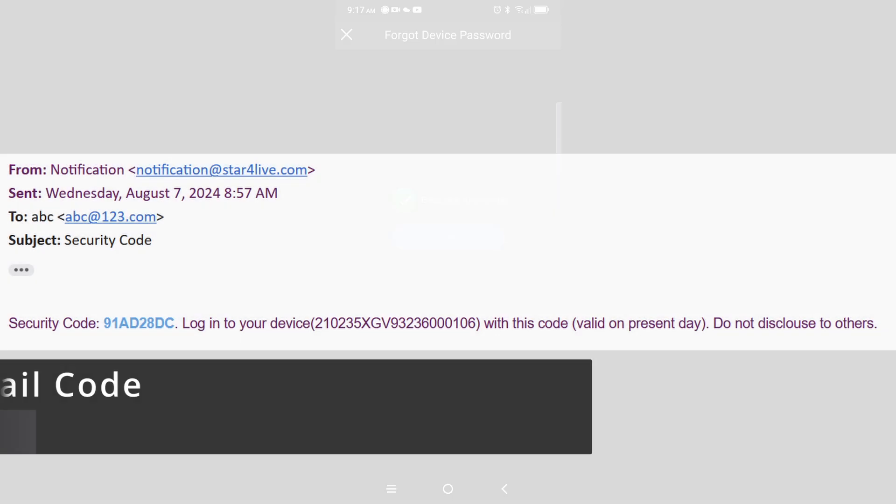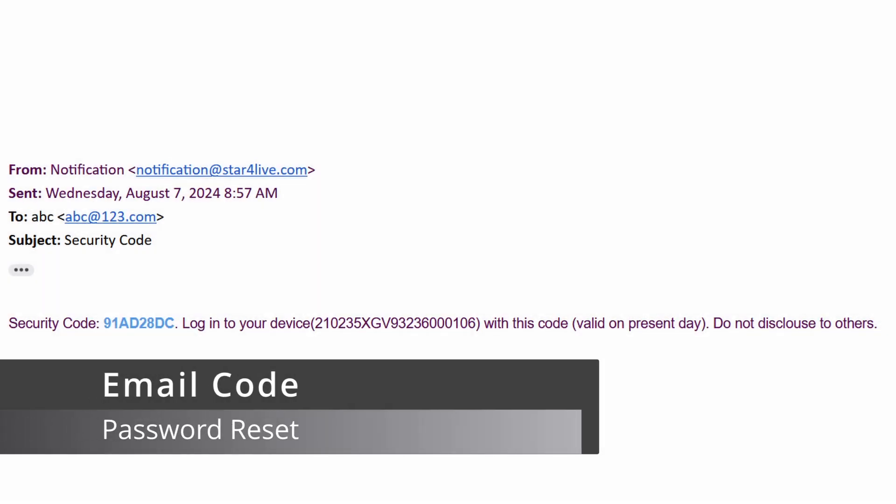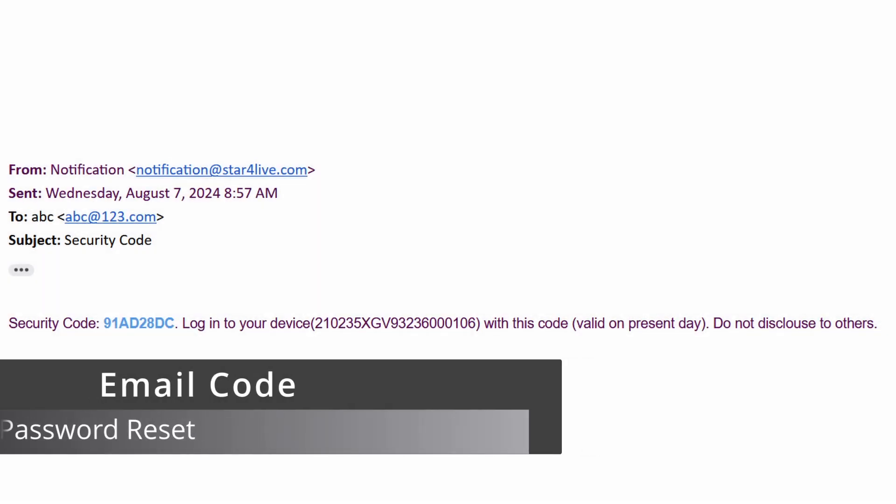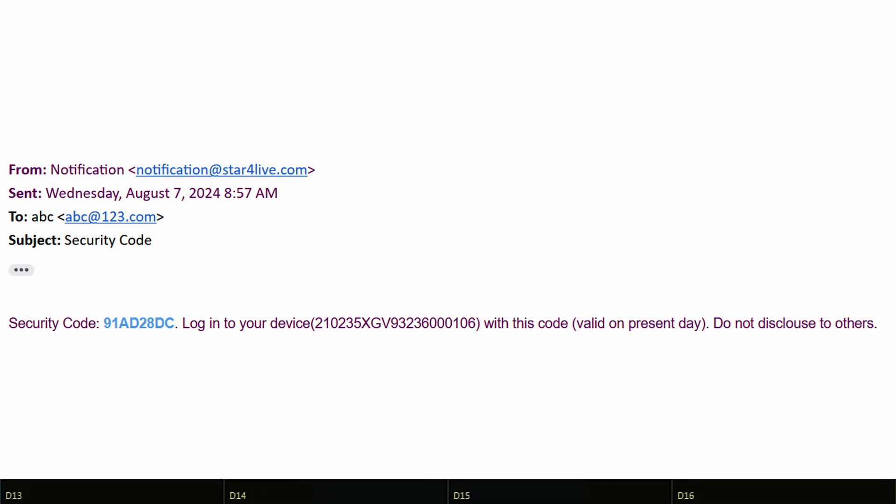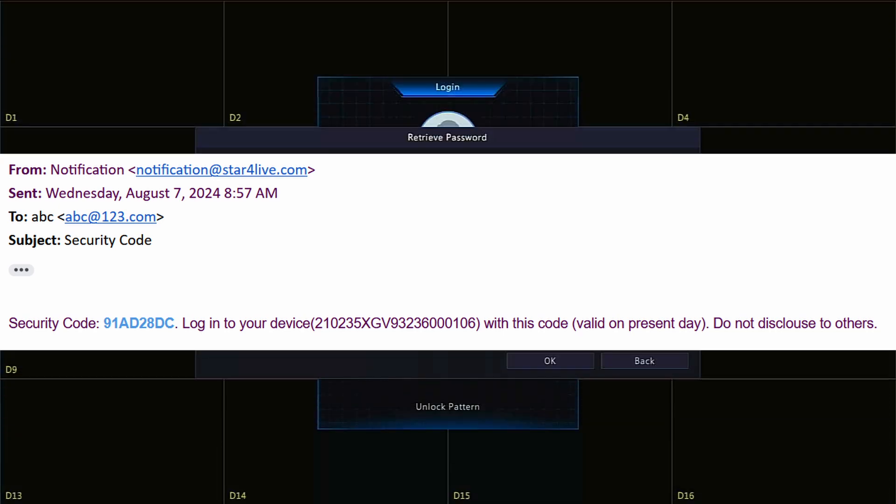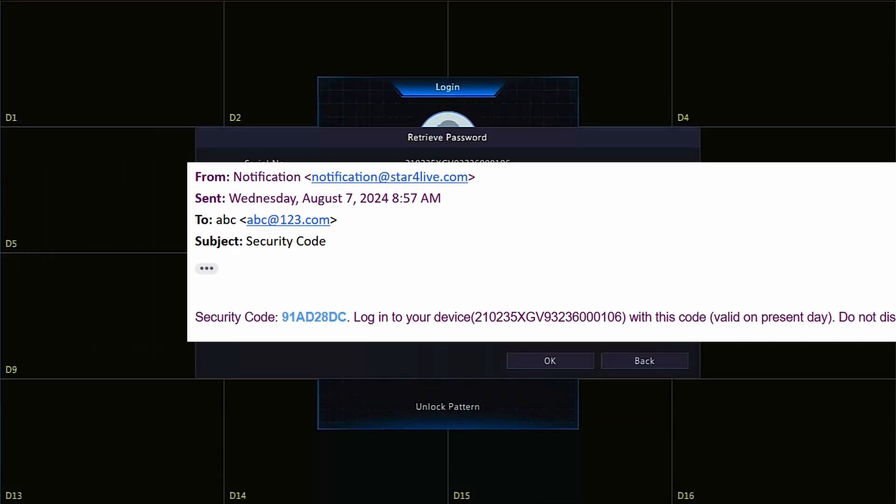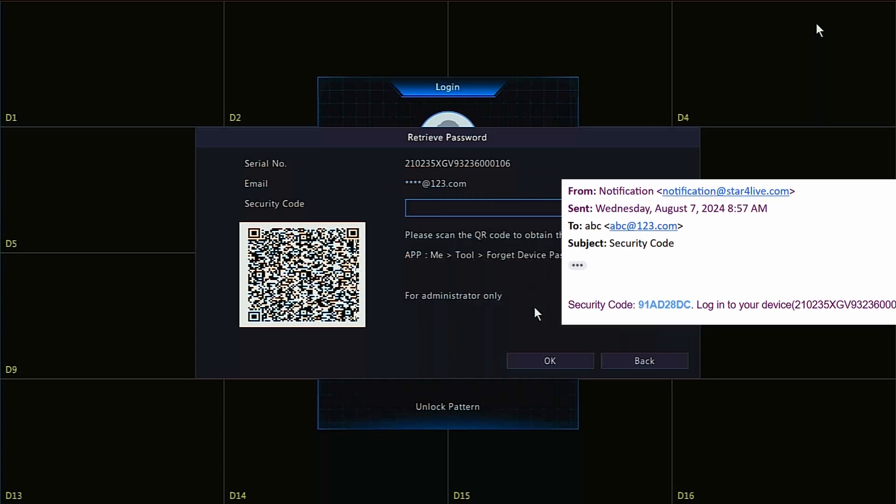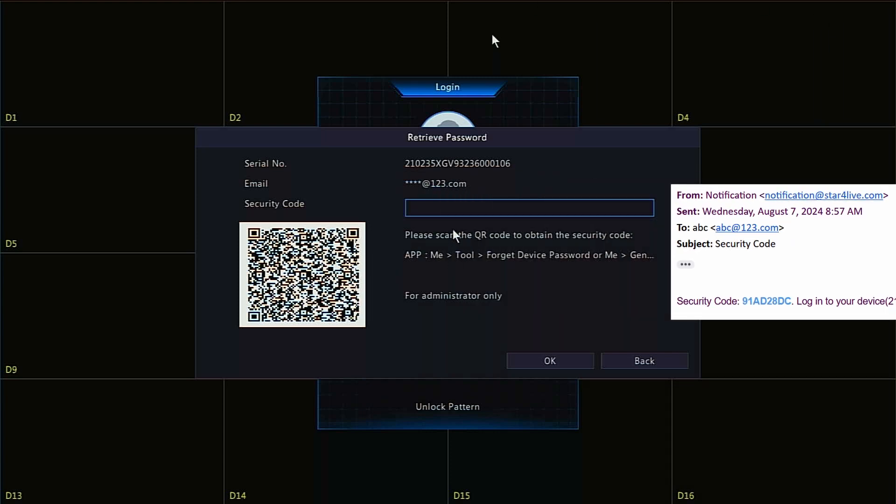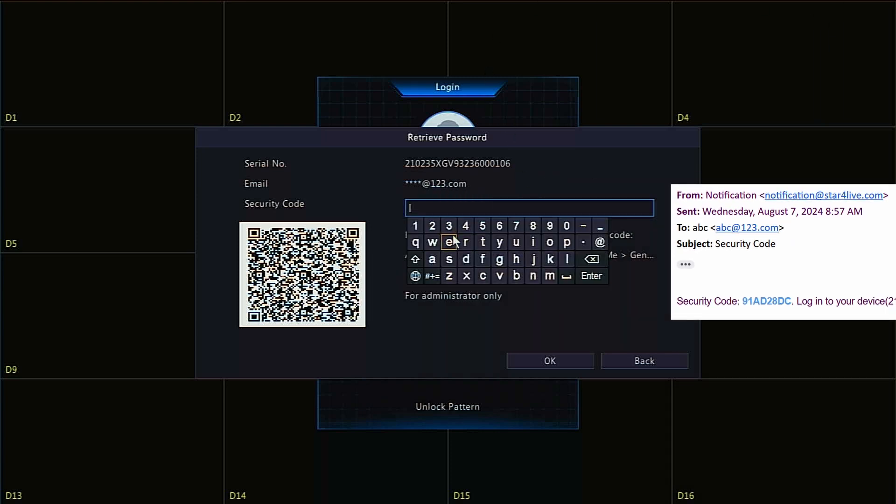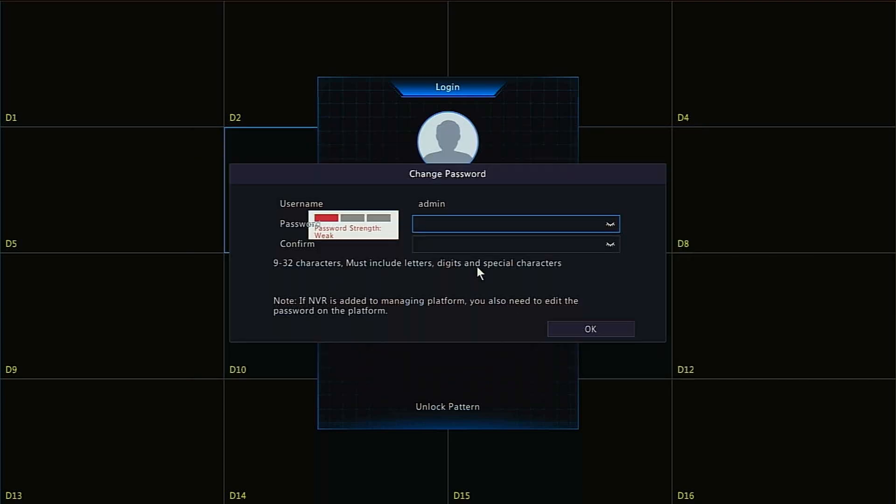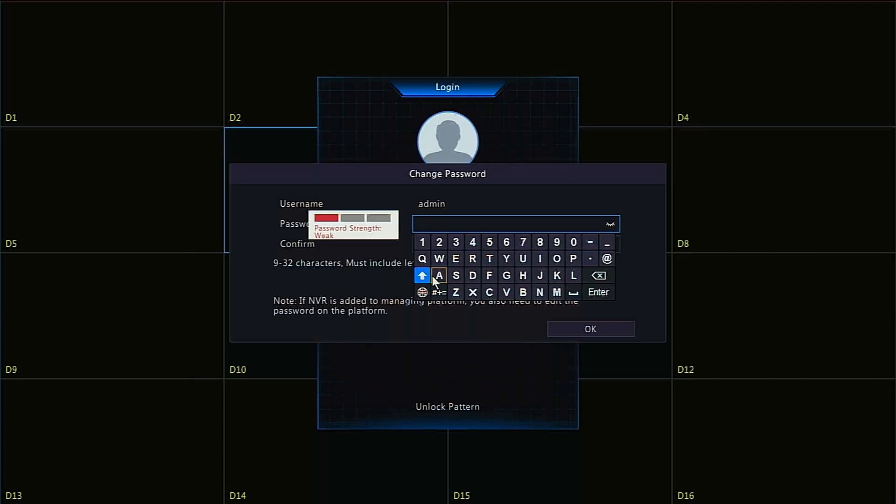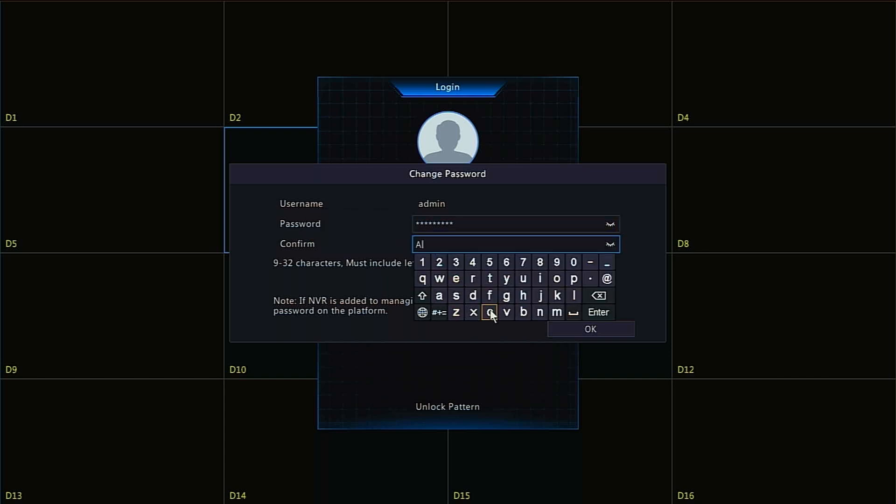The email you'll receive should be from notification at StarForLive.com with the subject security code. It may wind up in your spam or junk folders, so check your email thoroughly. Type the code you received in the email into the security code box on the NVR using the keyboard provided, and then enter and confirm your password with the same keyboard.